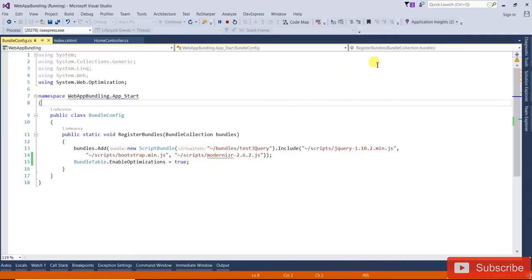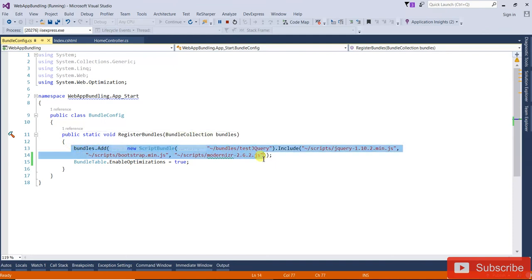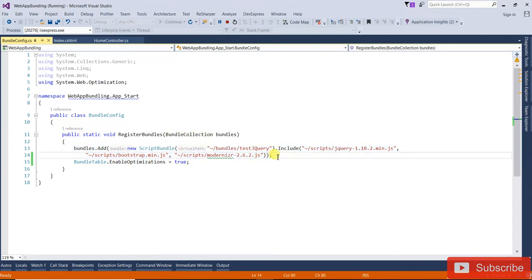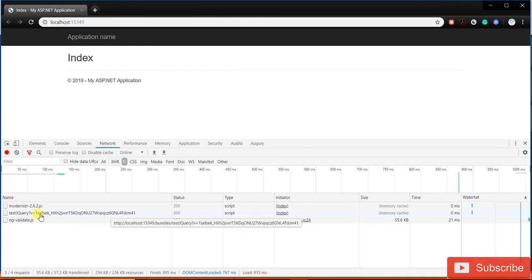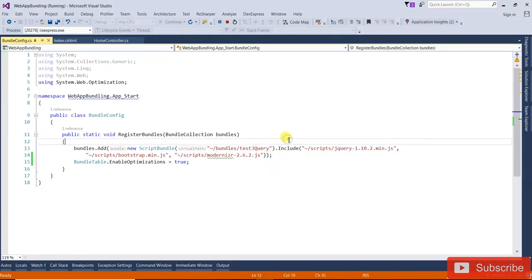For bundling, the same approach applies to CSS files as well — just like with JavaScript, three CSS files can be bundled into one. You can see the bundle is served as testjquery with a version query string like v=1. I hope this is clear. Thanks for watching.